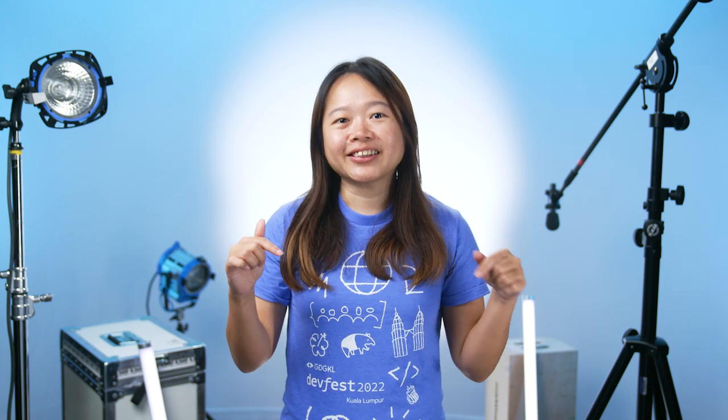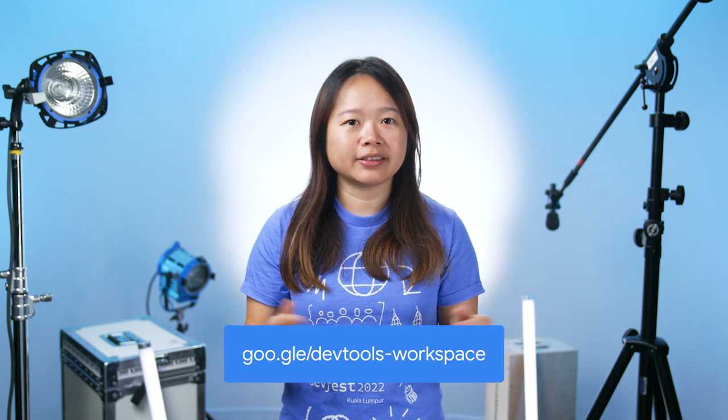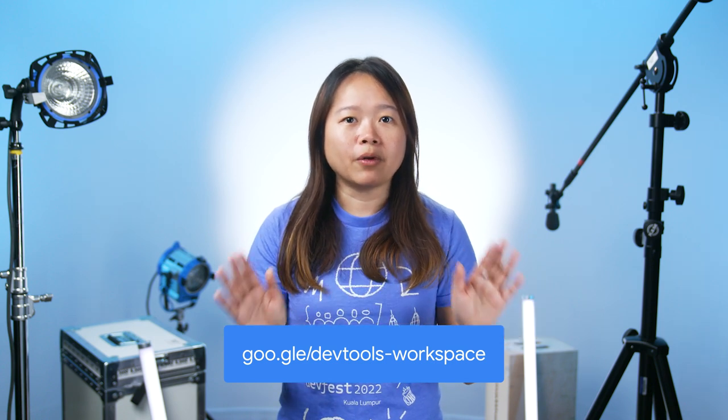While the Workspace feature is useful, there is definitely room for improvement. Tell us in the comments what you enjoyed about it and what you think could be improved. Lastly, go to goo.gle/devtools-workspace to find out more about Workspace. Thanks for watching. See you for the next DevTools tips. Ciao!